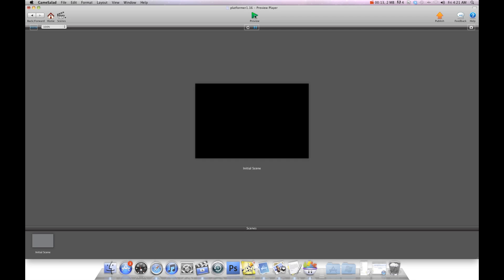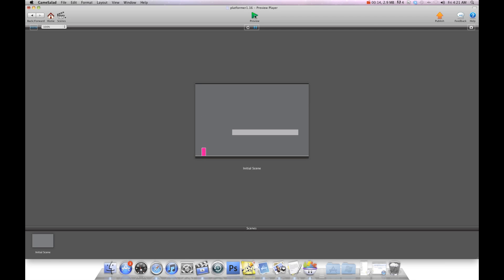I'm going to go ahead and press preview here and you can see I can go back and forth. When I jump I go through the platform but I fall back down through it because I don't have any collide rule set or anything. I'm going to hit back now.